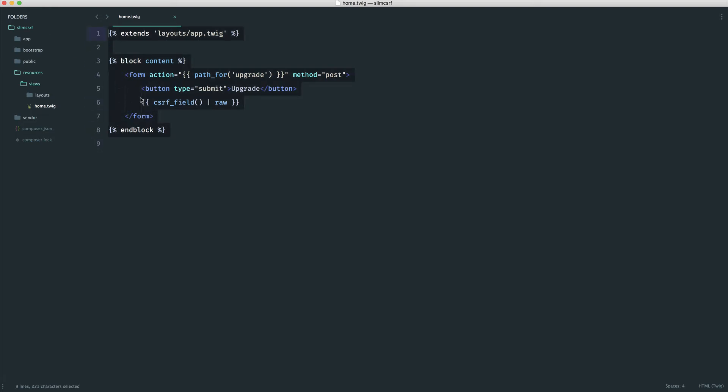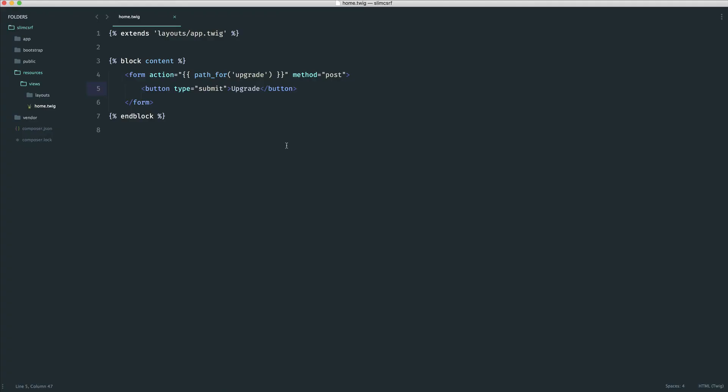This is as simple as it gets. This is all you need to include once you've set up what we're about to learn and you are done. If I get rid of this just to demonstrate, you can see that we get a failed cross-site request forgery check. With that out the way and looked at, let's start to set up a simple SLIM app.